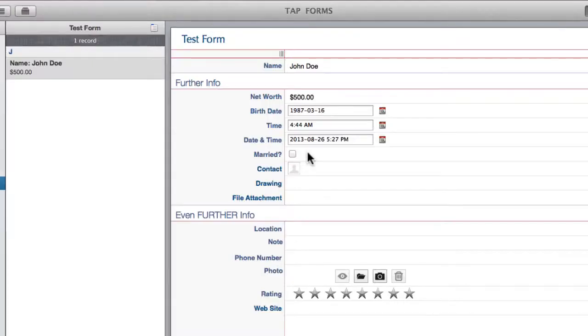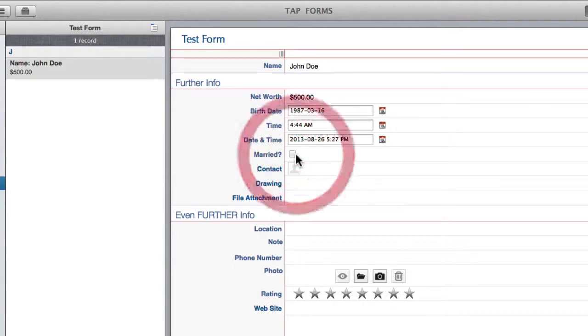The check box is pretty self-explanatory. John Doe is married. I check it. If he's not I uncheck it.